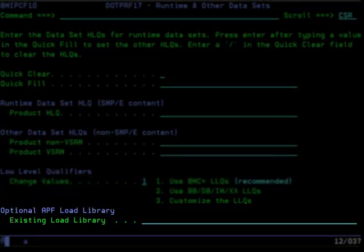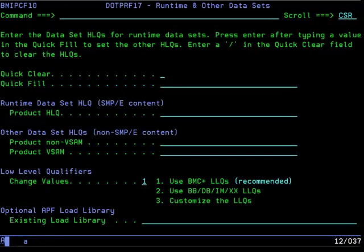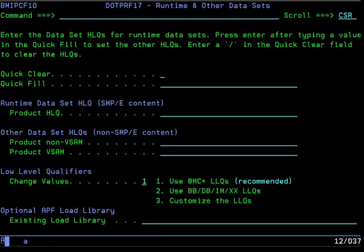Specifying an existing APF load library is optional. If you have an existing load library that you want to continue to use, you can specify the full name in this field, and all the load library content as well as configured load content will be copied to this dataset. This option allows you to avoid having to request APF authorization for the new BMC load library dataset every time that an install is performed. Caution should be used, however, because content is copied into the library during installation with replace, so any environments relying on that dataset will be unavailable during installation.